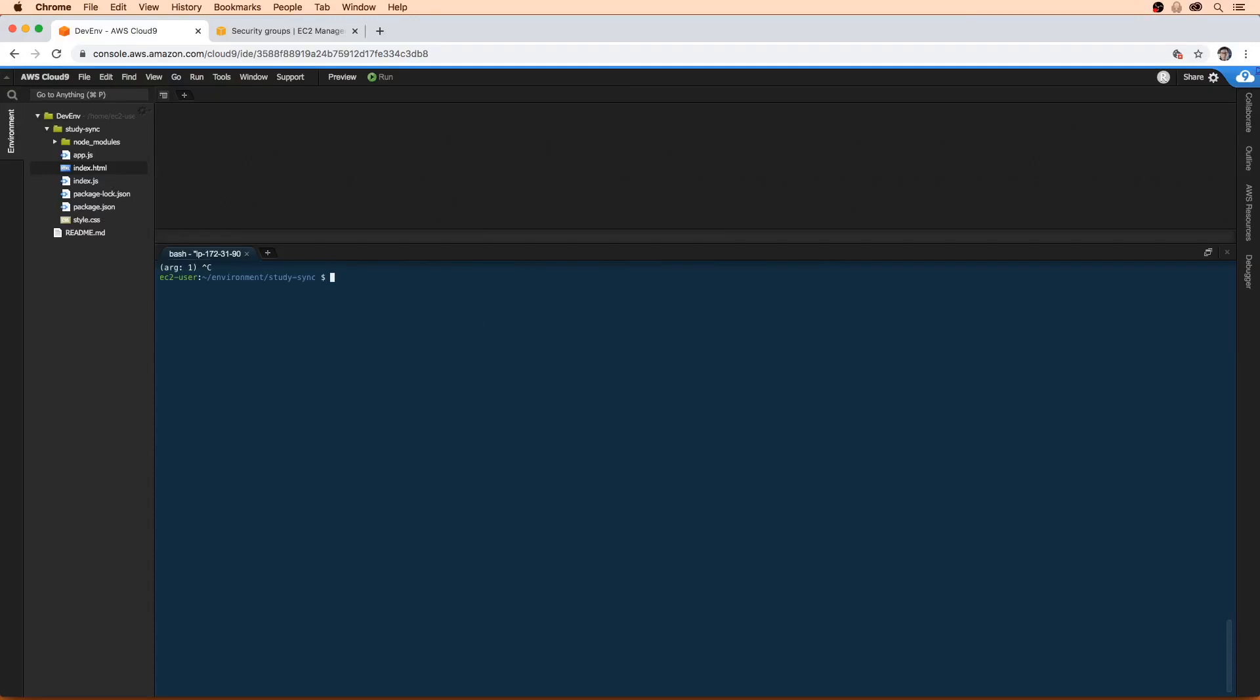So what we're going to do here, I'm just going to type clear so my screen is nice and clean, is we need to figure out what the MAC address is for the EC2 instance.